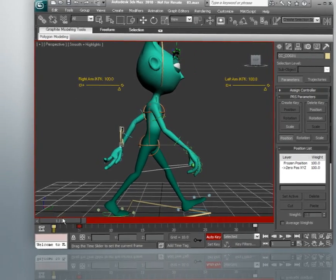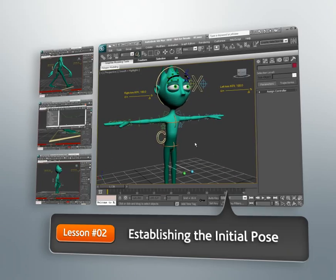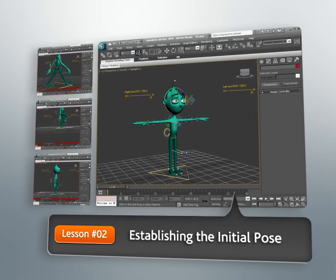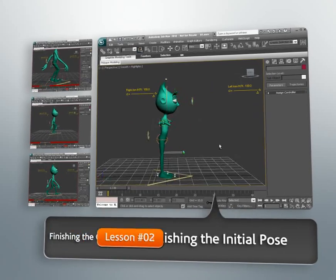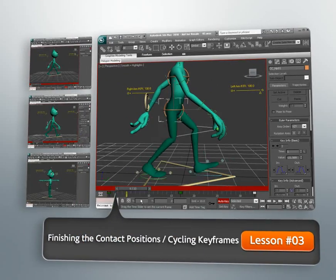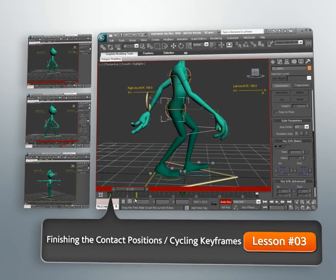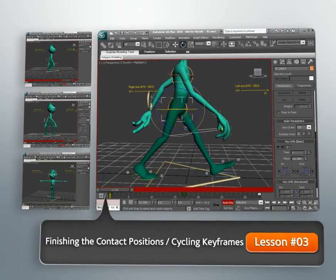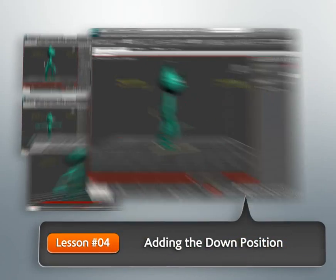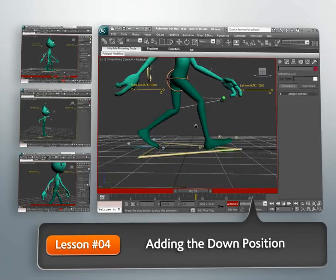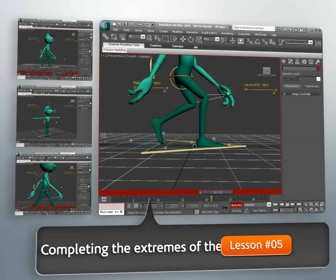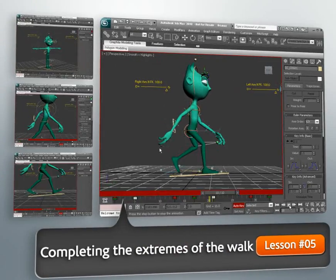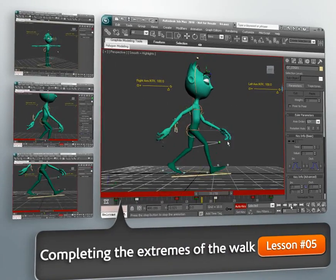And by dissecting and conquering those challenges we can improve our skill set as animators. So that's our objective in this course. One step at a time we'll break down the body mechanics of a walk, and we'll learn the main positions that one goes through in a walk.